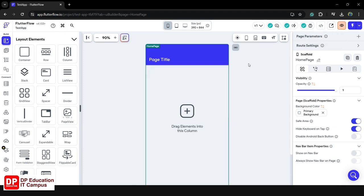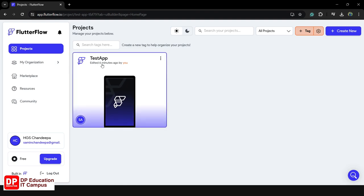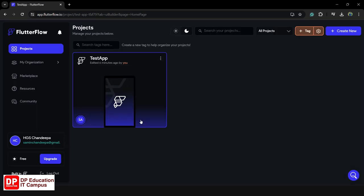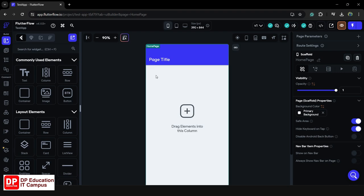If you want to talk about the interface, the main section is to make the interface and you can see the image. If you want to see the dark mode, you can see the developers and the application, the brightness of the image, and use dark mode or light mode. You can see the FlutterFlow dashboard and the test application.